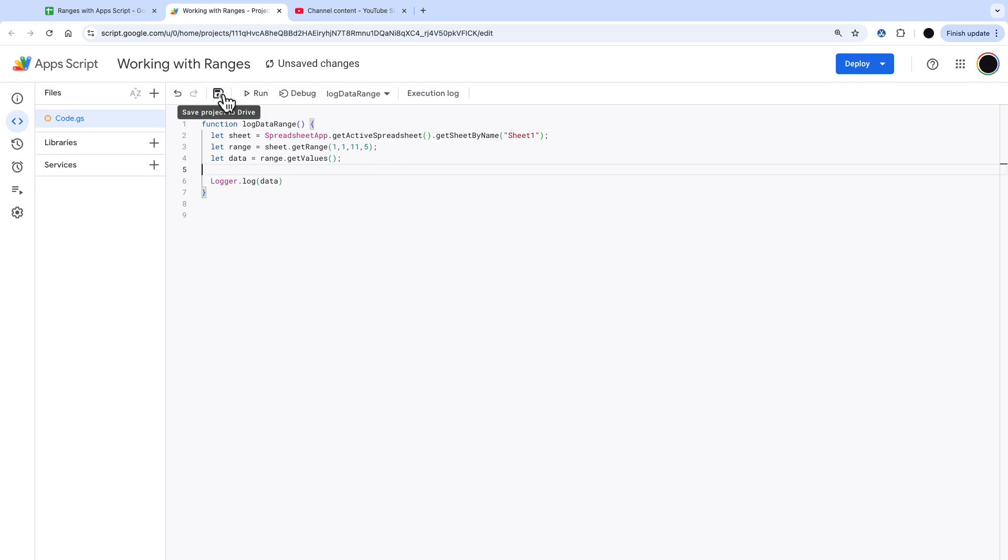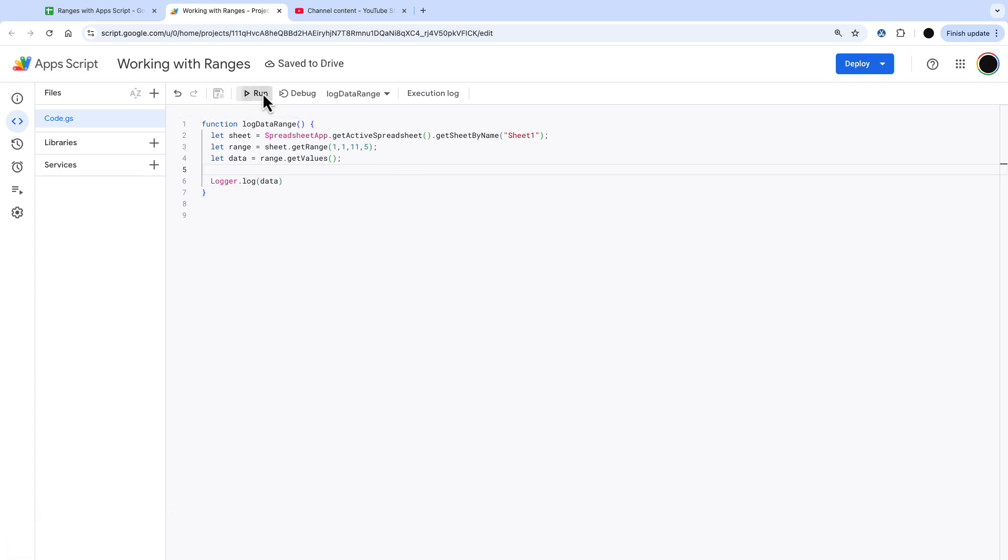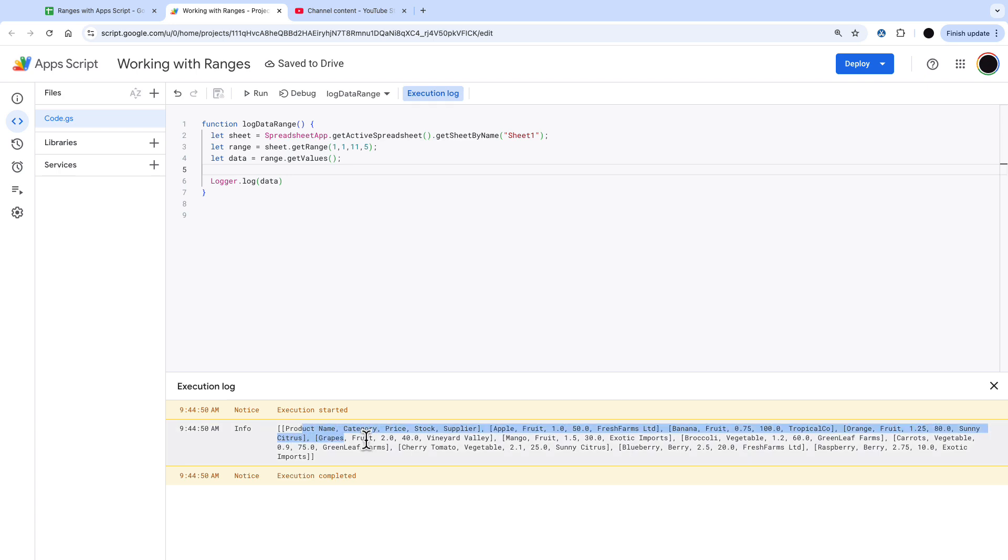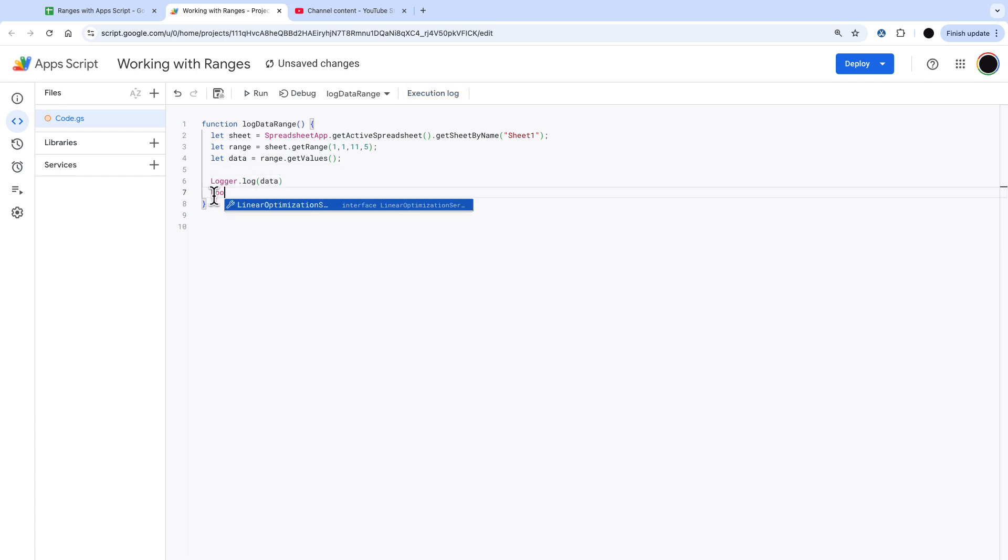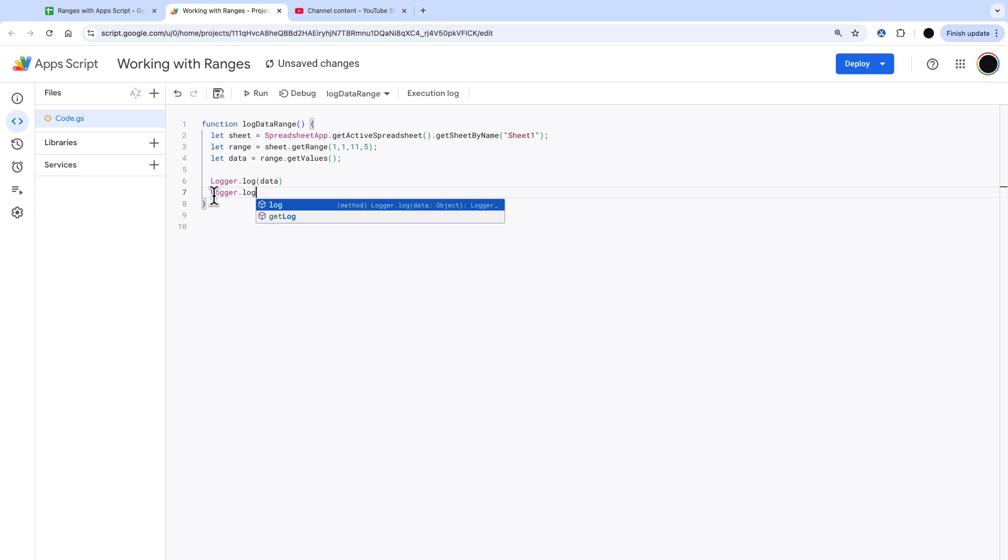We are then logging out this data. So logger.log data and you can see that is picked up as arrays of data and this is a multi-dimensional array which is an array of an array.